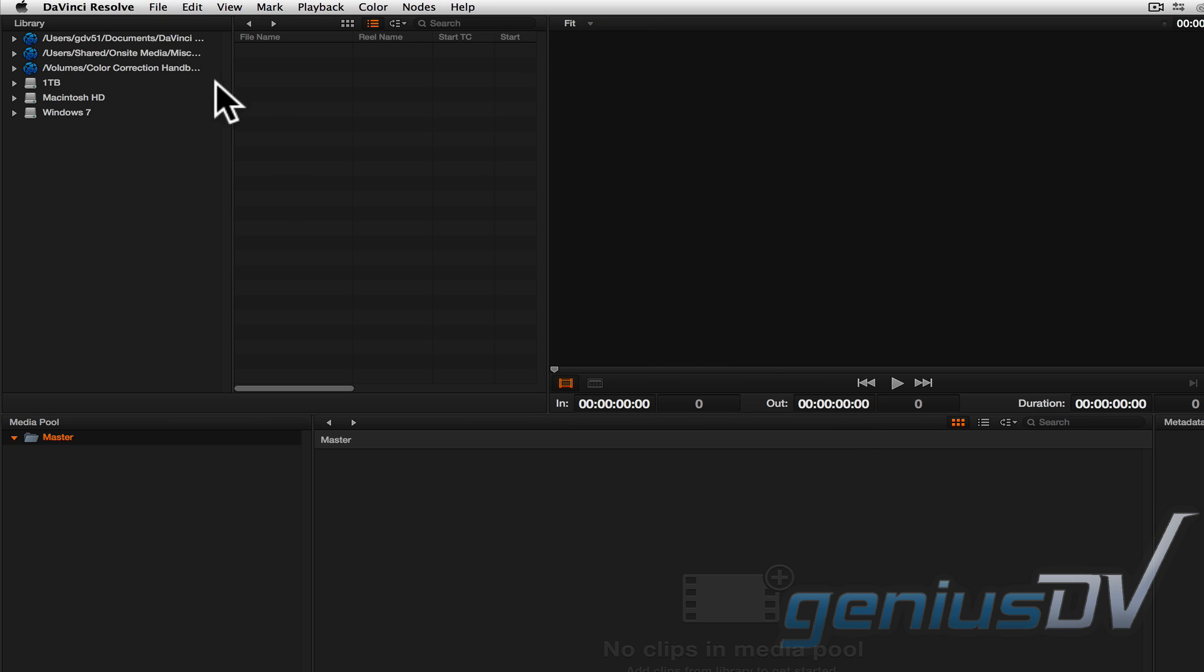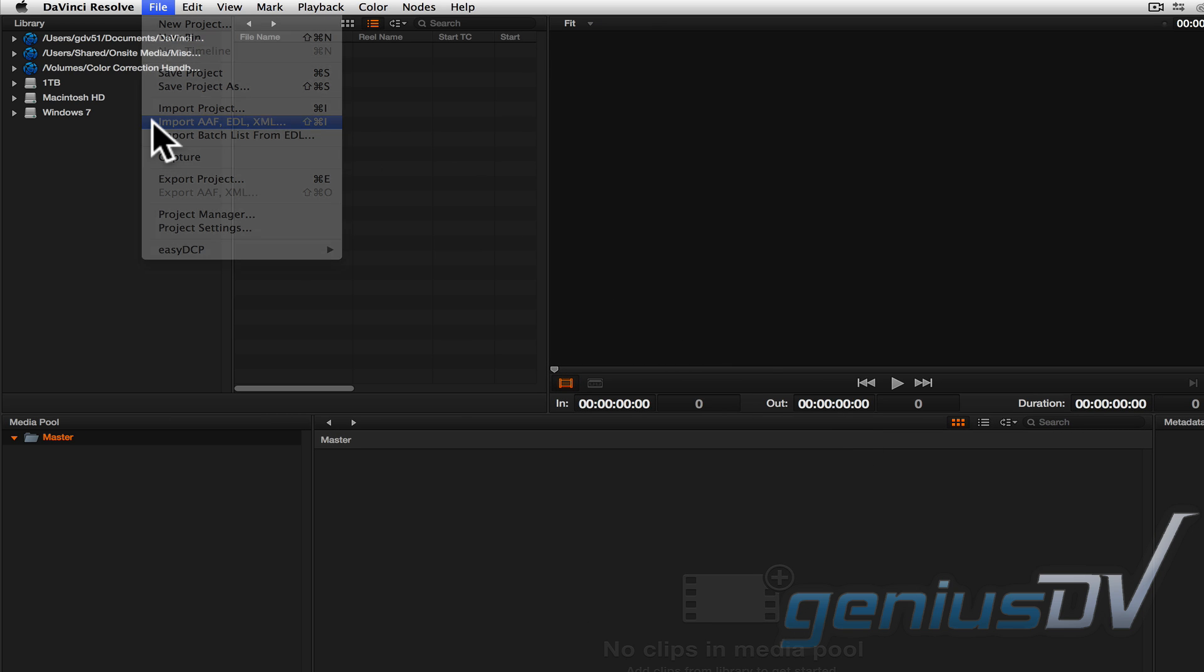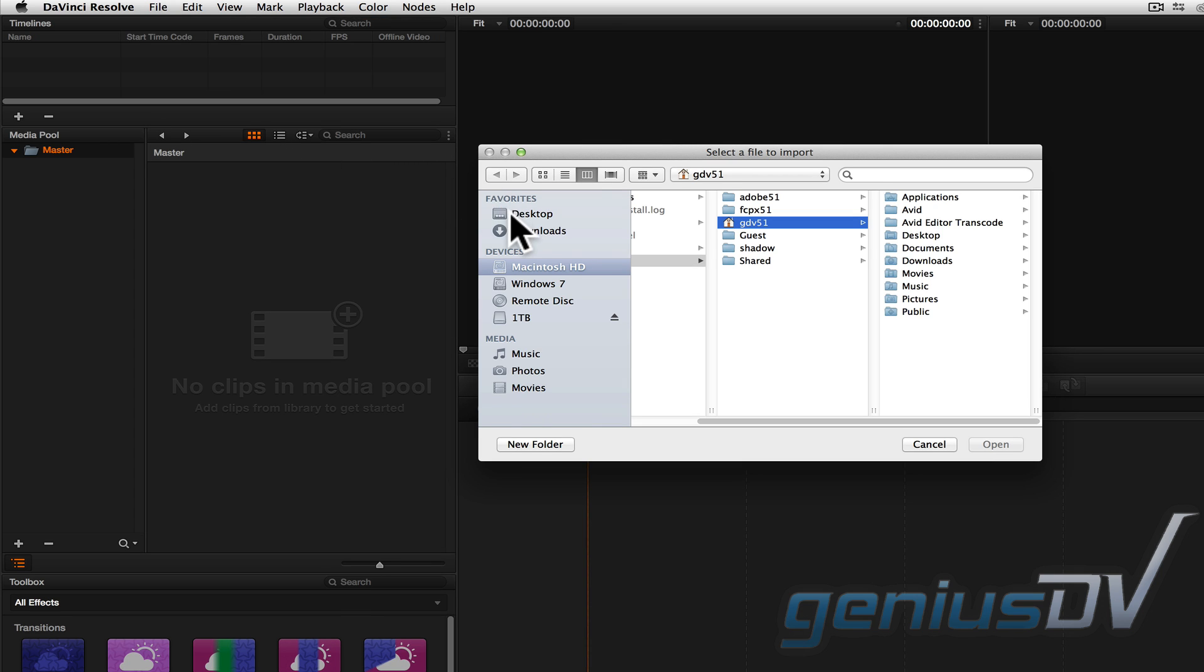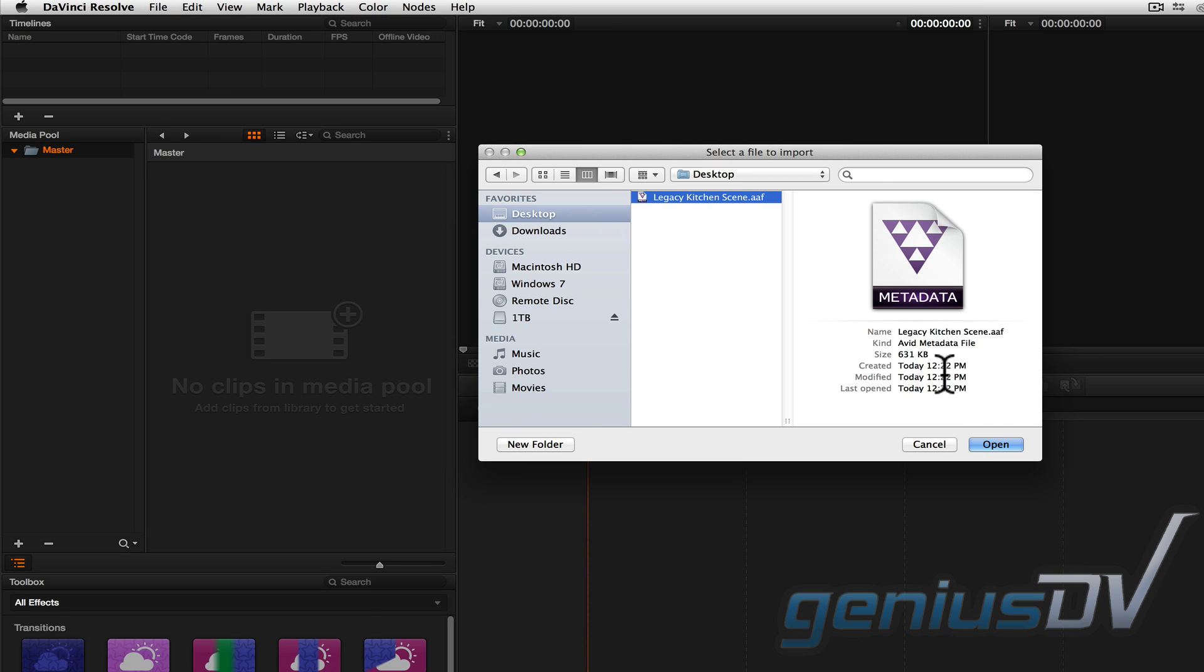Now navigate back to the file menu and choose Import AAF. Find the AAF file that you exported from Avid and open it.